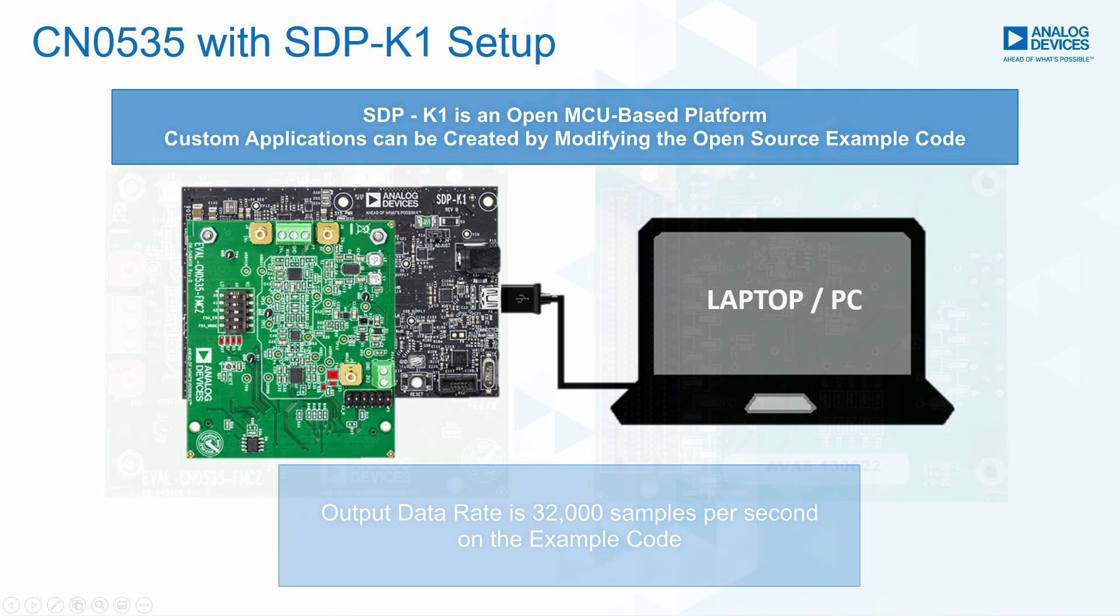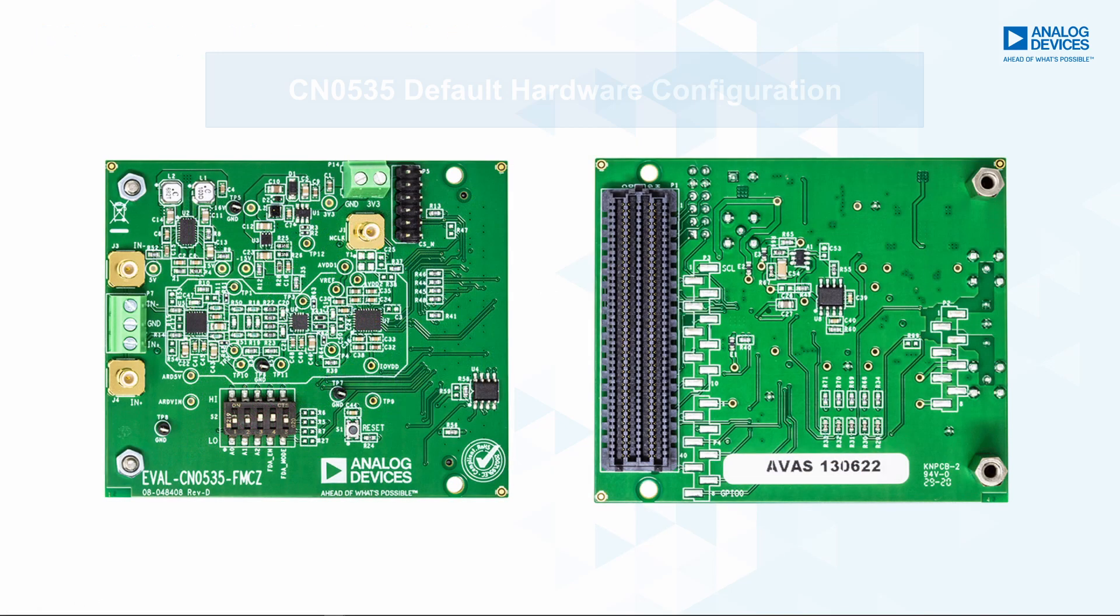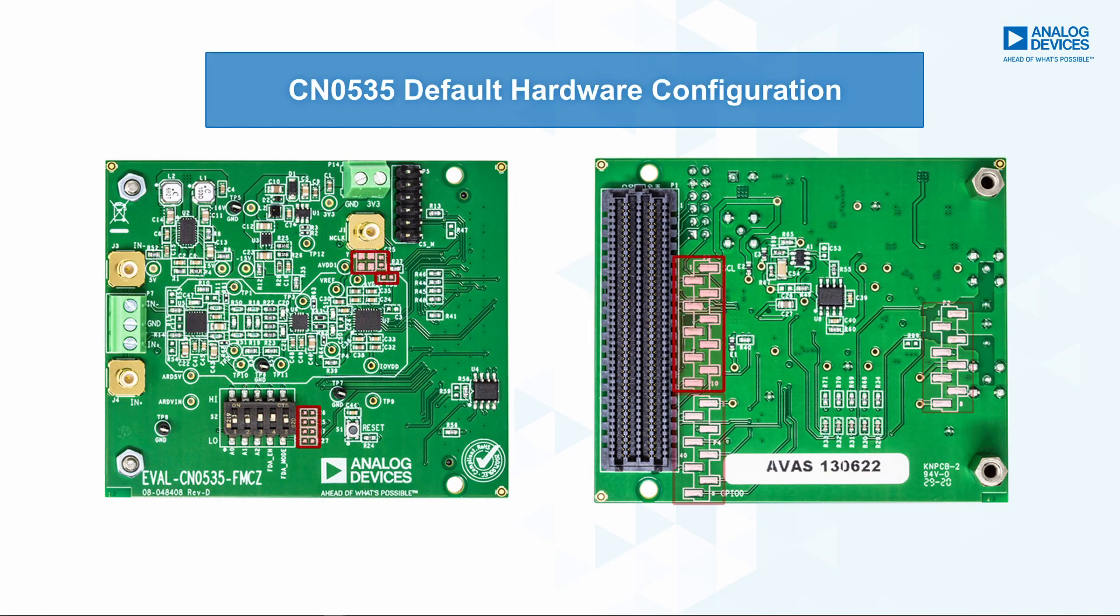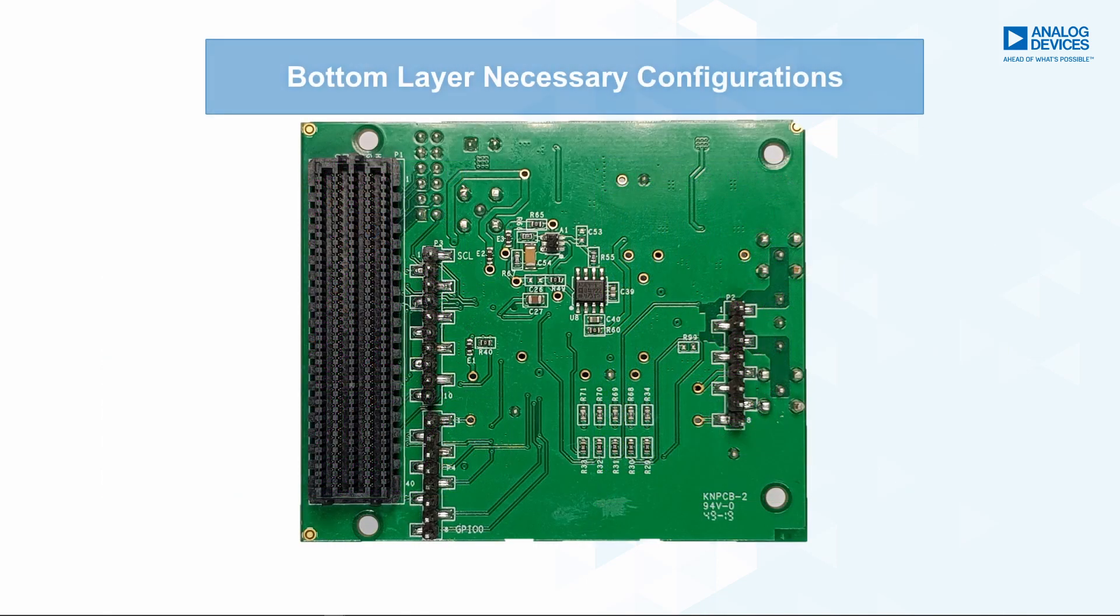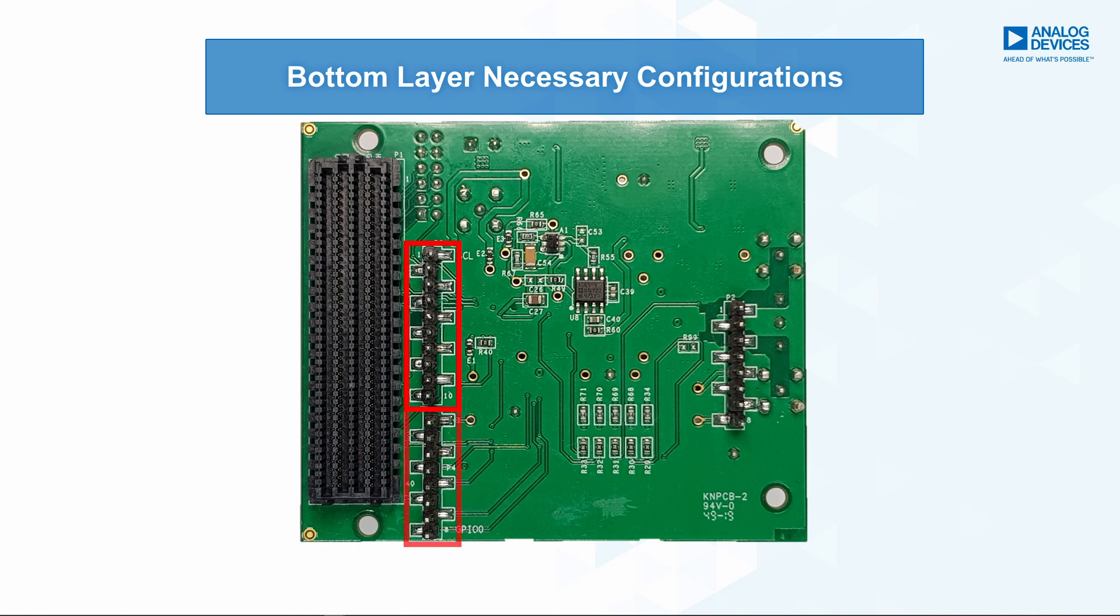Now, in order to evaluate the CN0535 using SDP-K1, we need to install the following components. On the bottom layer, we need to install these Arduino headers. These headers allow us to plug in the CN0535 evaluation board on the SDP-K1.